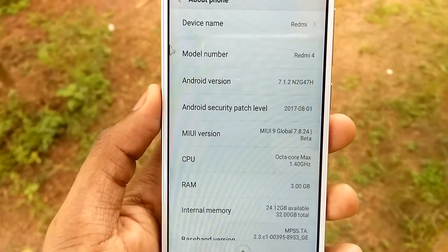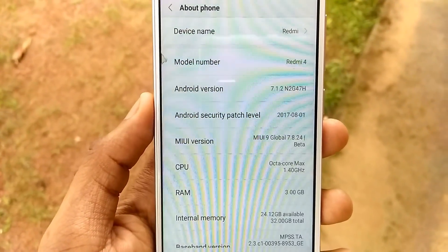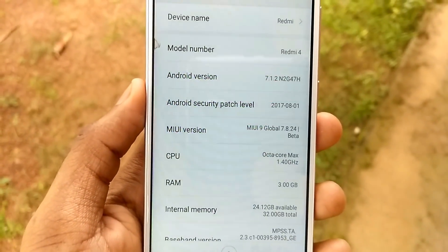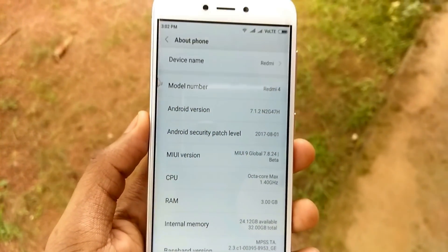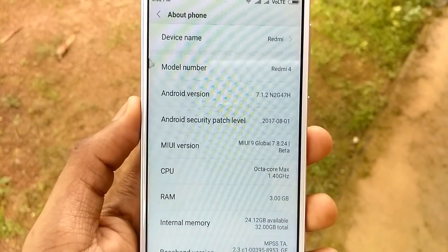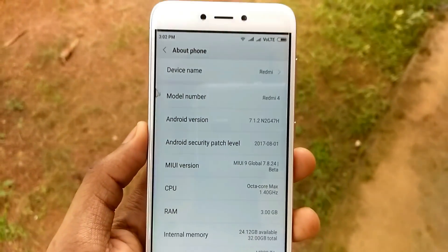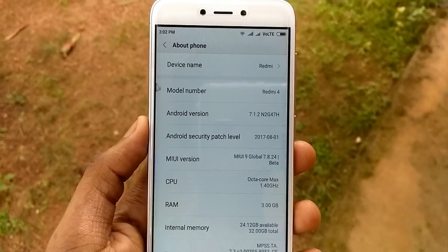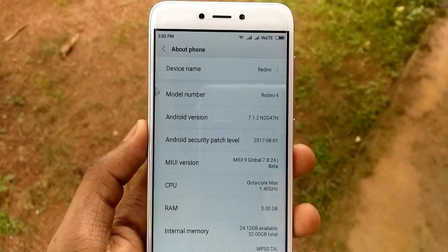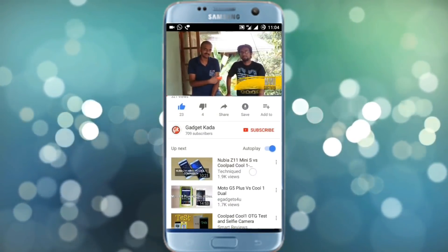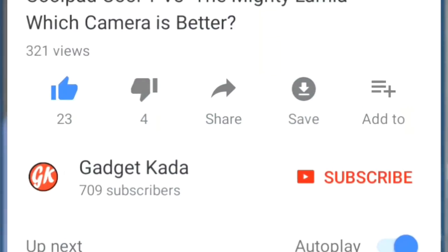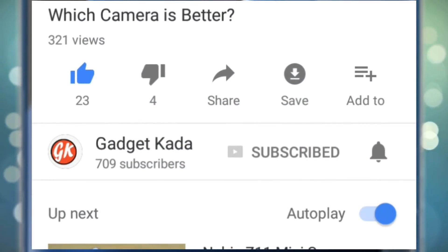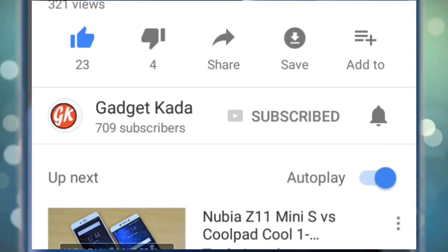That's it guys. This method is very easy and there is no need to unlock your bootloader or root your device. Hope you liked this video — if so, please hit the like button and subscribe to our channel for more exciting videos. Press the subscribe button and then press the bell icon to get all our notifications.